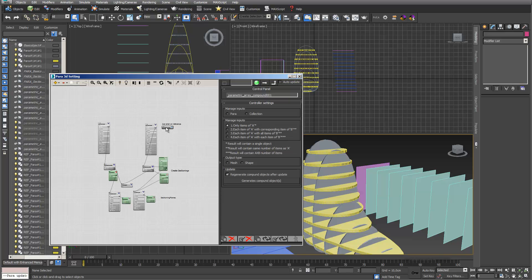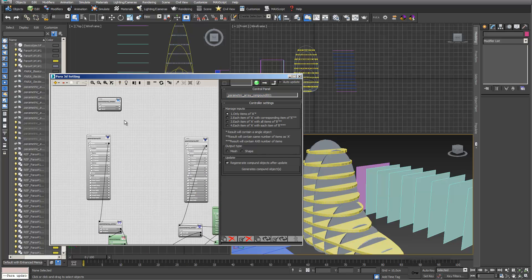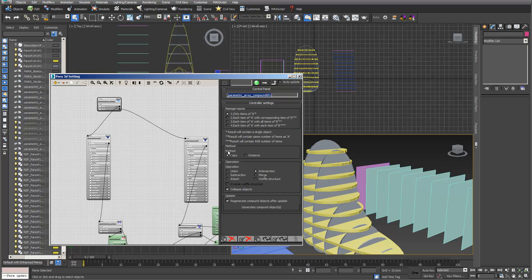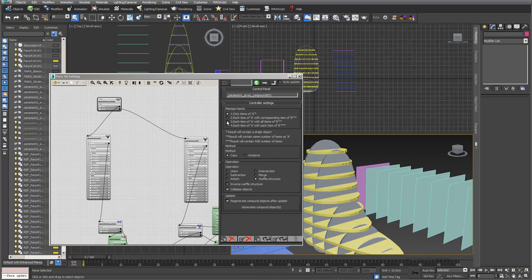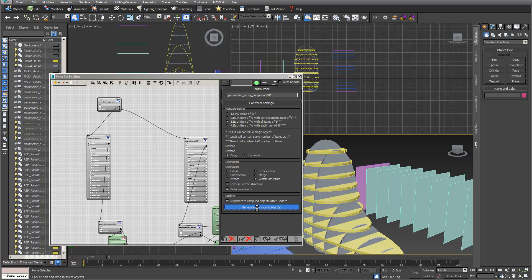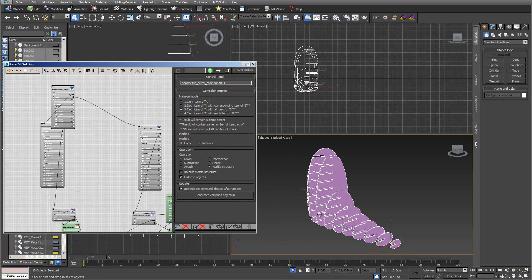We go into PARA and choose a compound node. In the inputs I connect para node A with object A and para node B with object B. In the output type I choose mesh and we can already see something like a waffle structure. The recommendation is to choose type 3 — this means each item of A with all items of B. I go into generate compound objects, it takes some seconds because it's already quite complex. I select the PARA members, isolate the selection, and we can already see that it works really well.